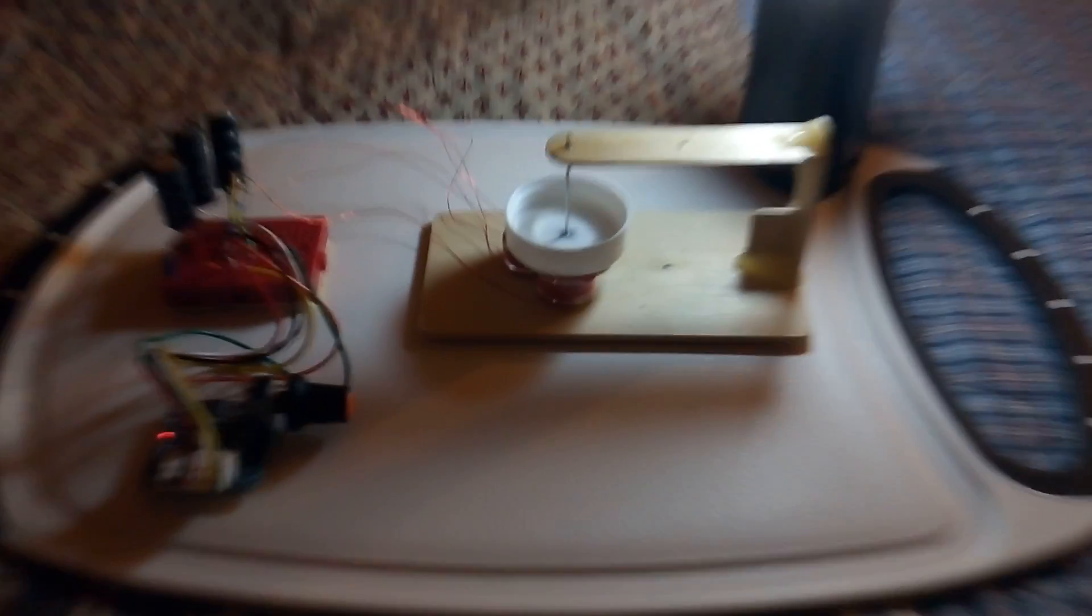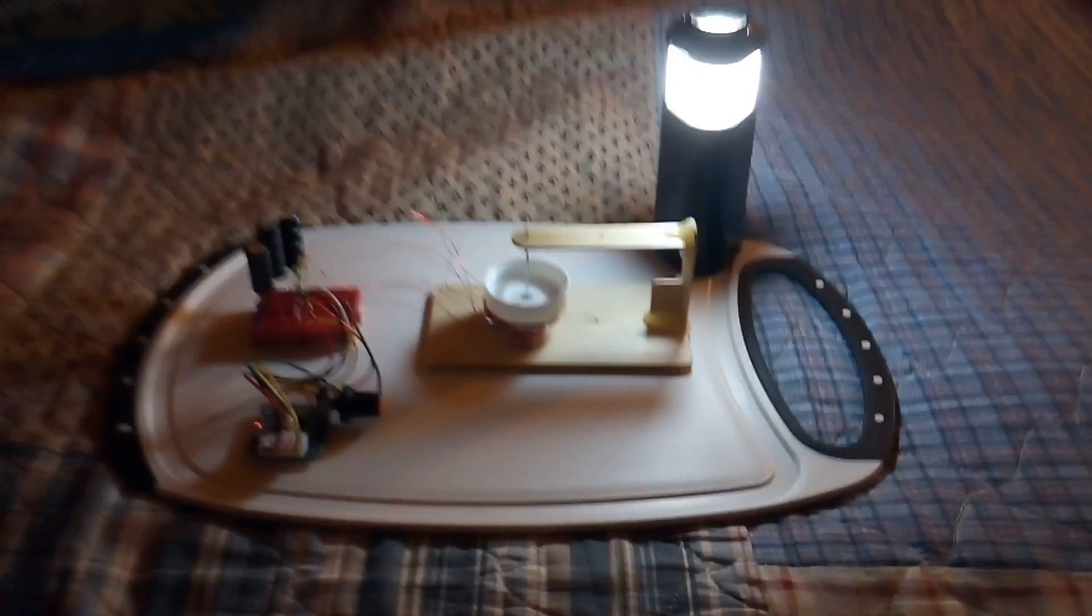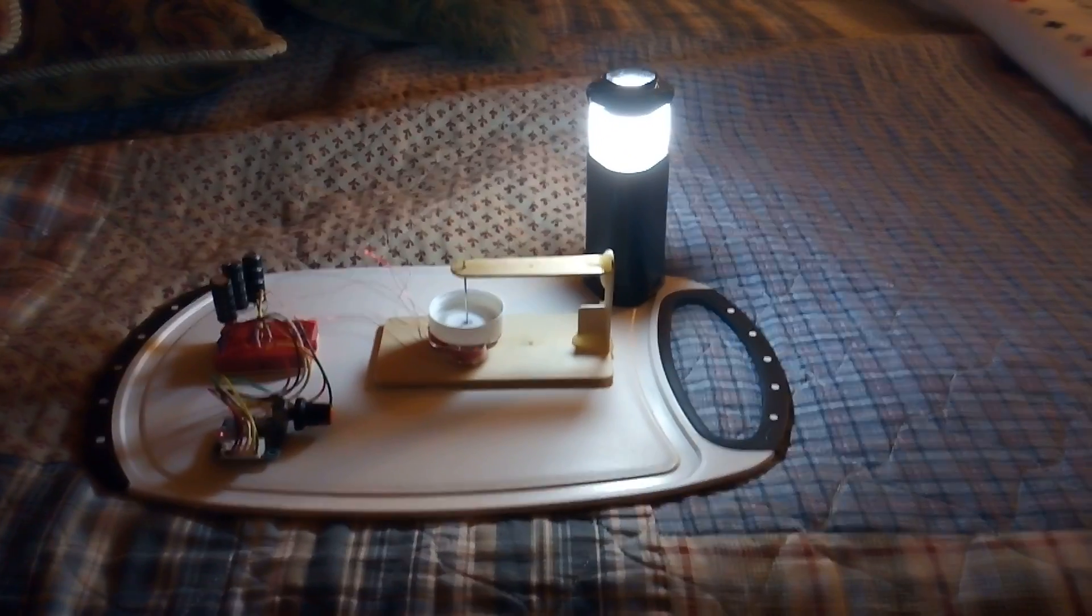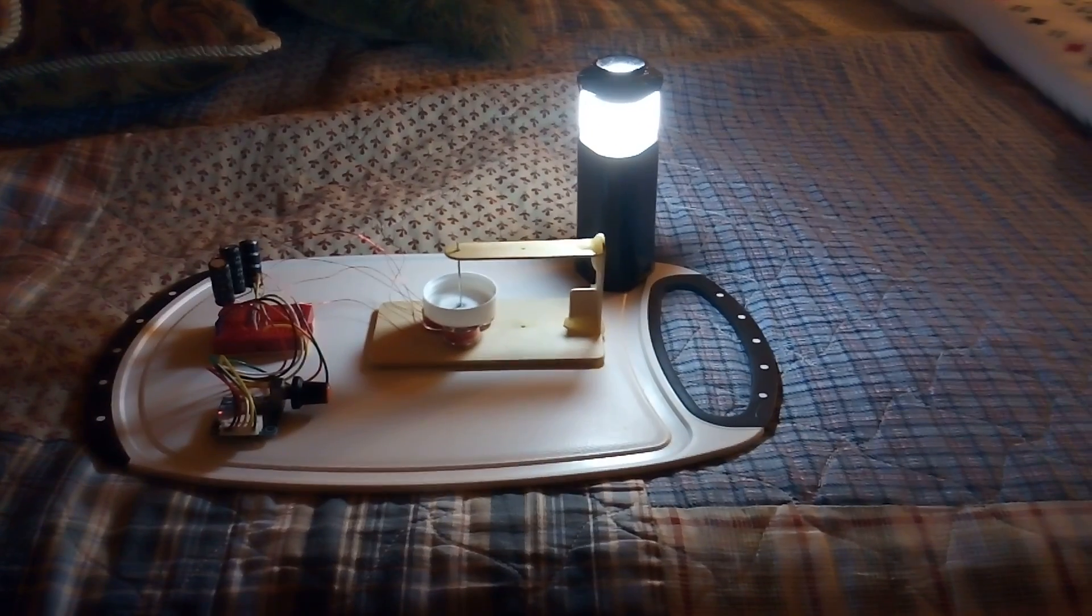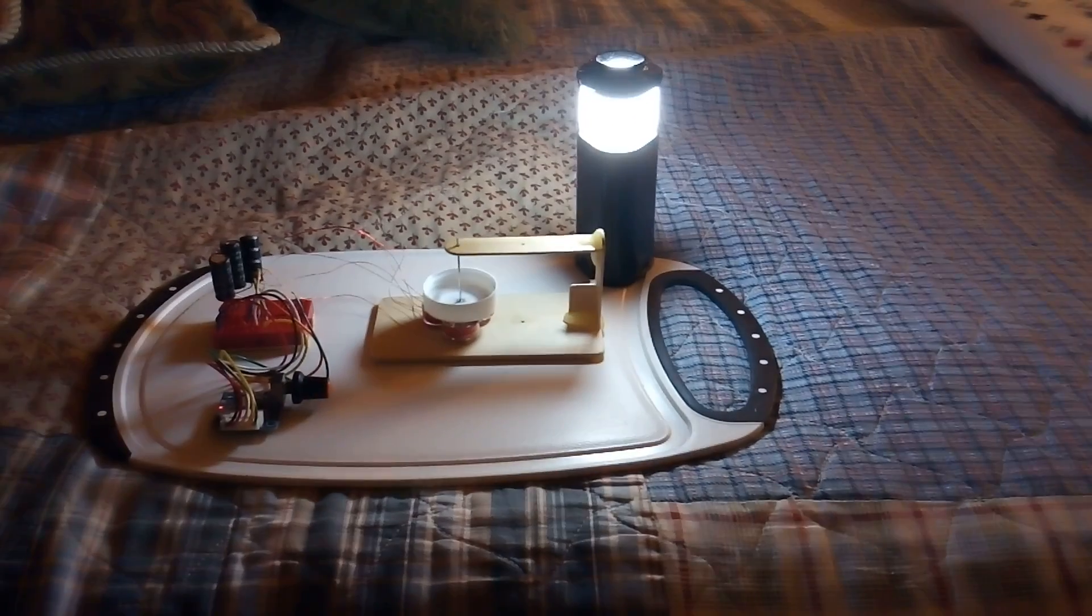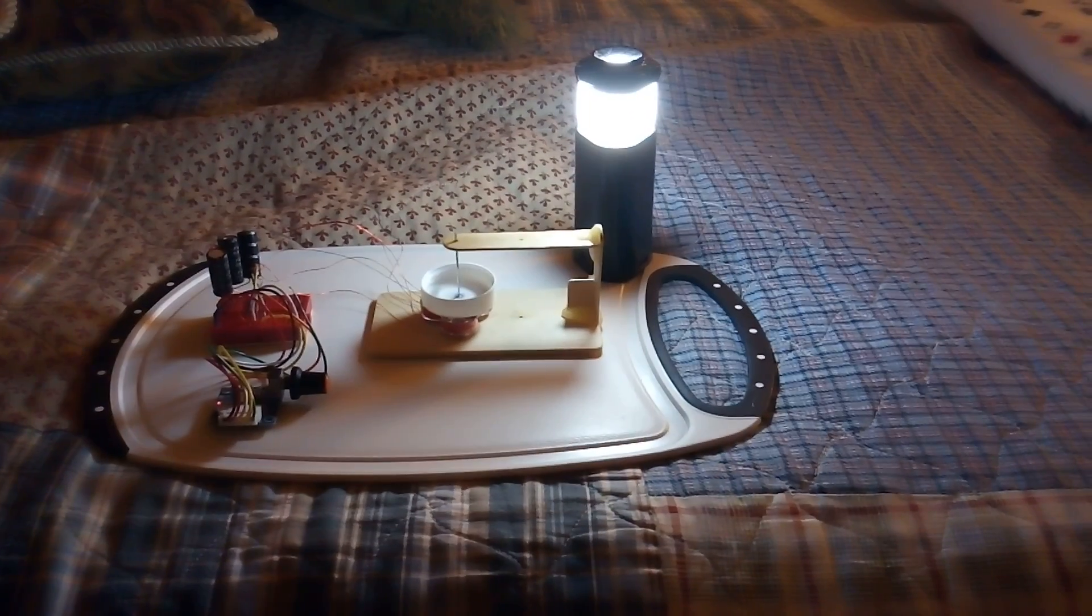Anyway, I just want to wish everybody happy holidays and show you what I've been up to. This is a three-phase brushless DC motor. Thanks for watching.